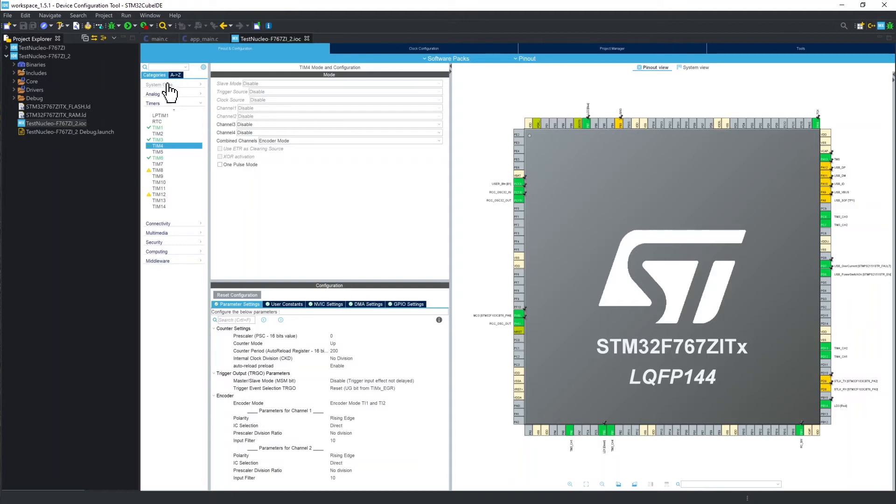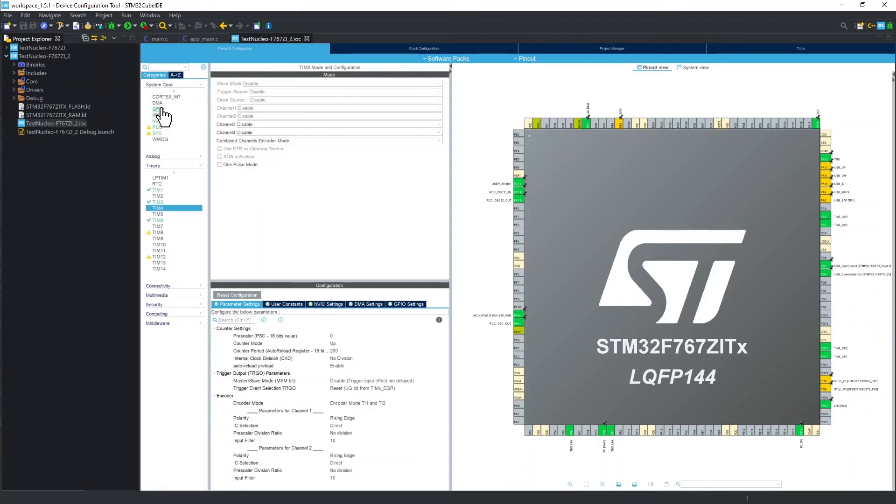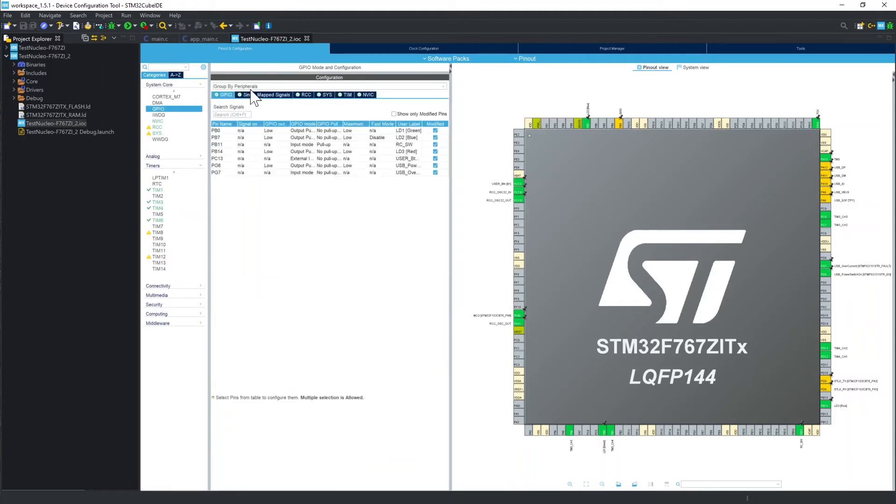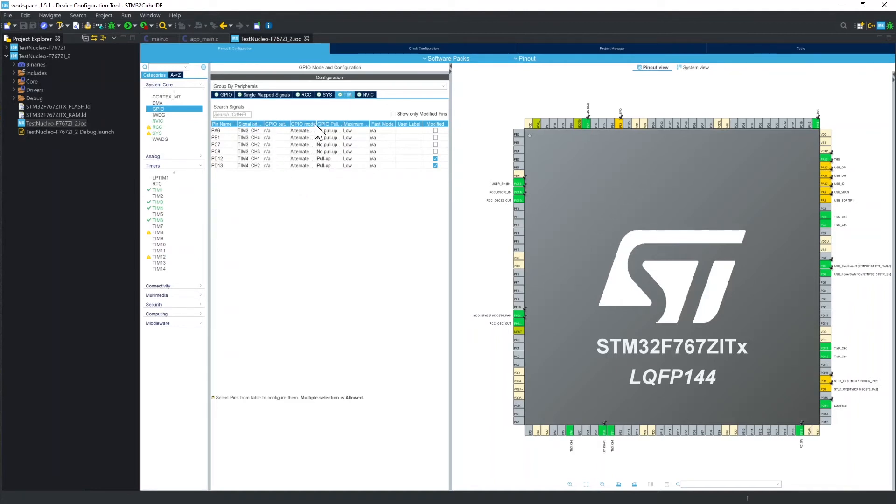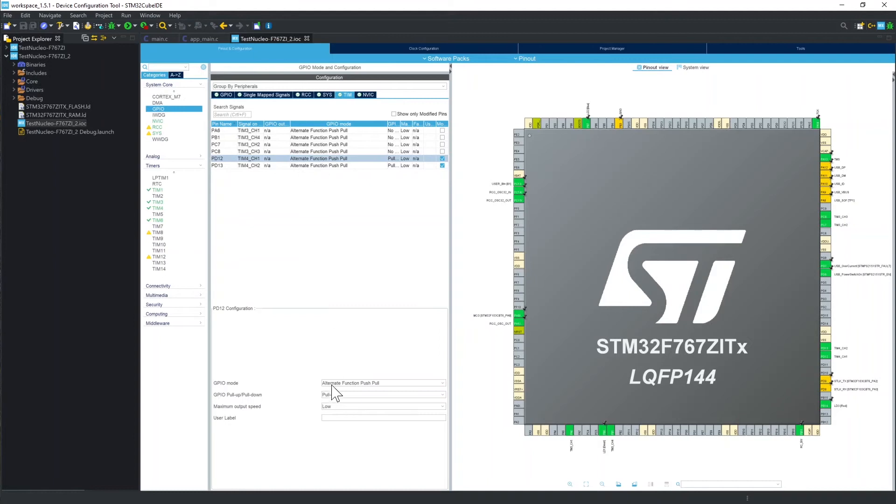To do this, you have to go to System Core, GPIO, Section Team, where you can see that the tool has already set the two lines PD12 and PD13 to the correct alternate function to work with timer in encoder mode. Here you want internal pull-up enabled.